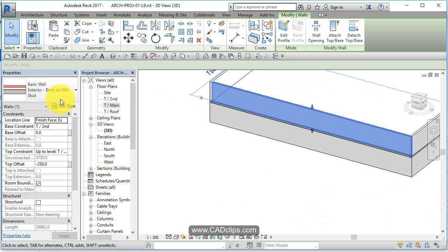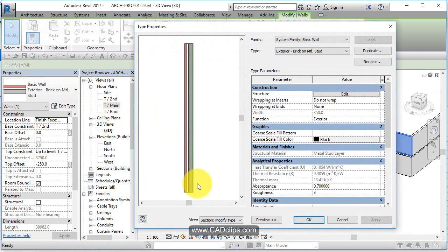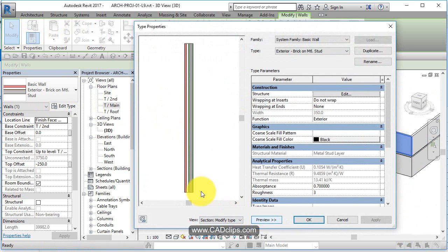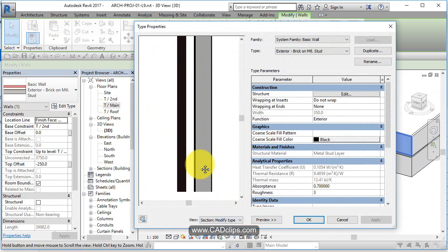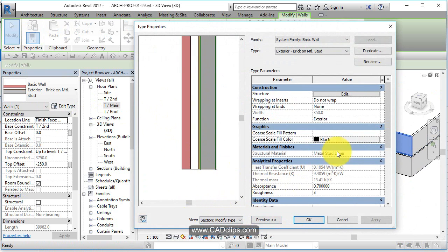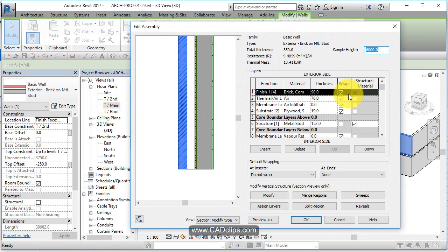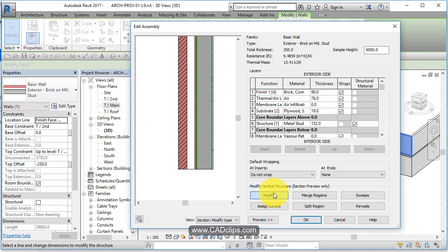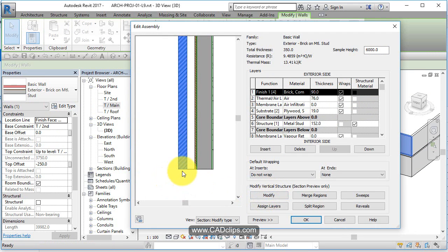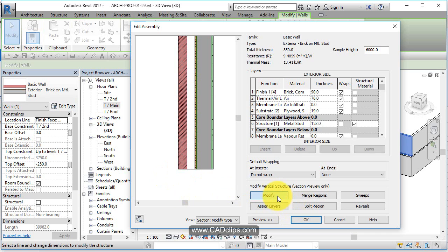We're going to pick on this wall and say edit type. We're going to make sure we have the section view on our preview set up here. Click in, zoom down, and say edit the structure. I'm going to use the modify tool here and pick the bottom edge. Pick, modify, pick.